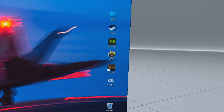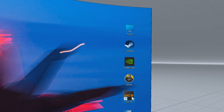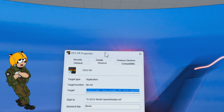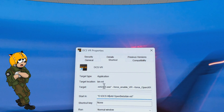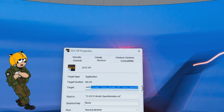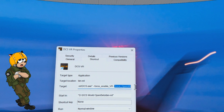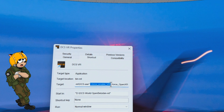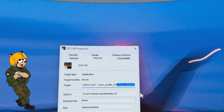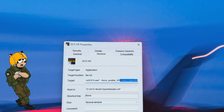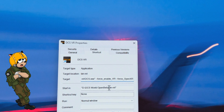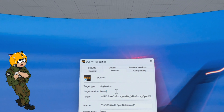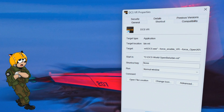Next we need to make a custom shortcut for DCS. We will run DCS in multi-threaded mode, so run it from the bin-mt folder, then enable force-enable VR and force-enable OpenXR. I will keep these target parameters in the video description below. This has to be started from the bin-mt folder of DCS in order to enable multi-threading.